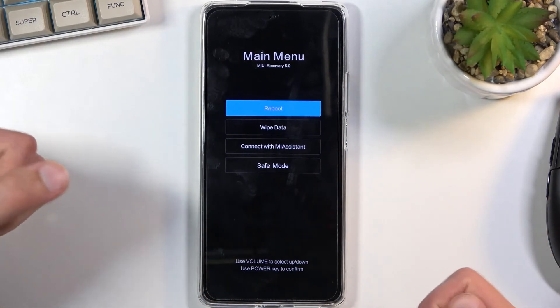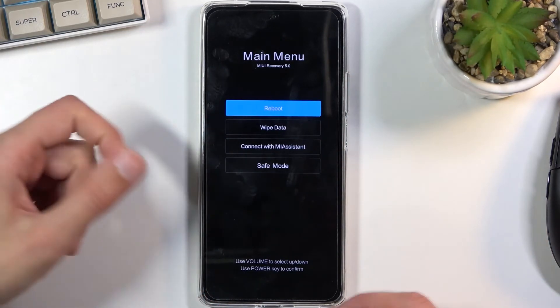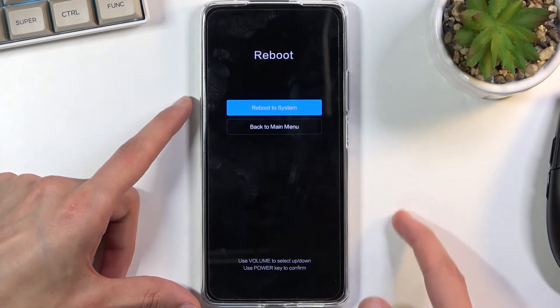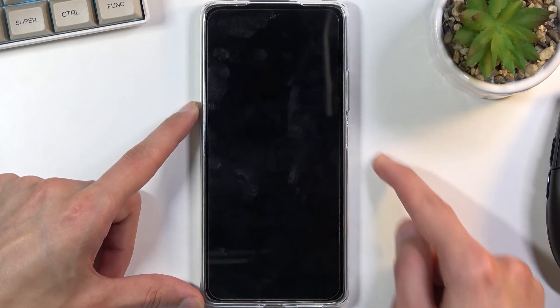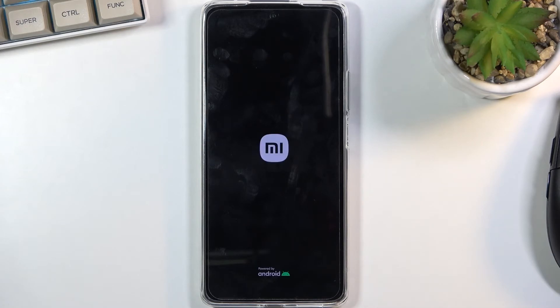Now I just want to leave this mode, so I'm going to stick with the first option — reboot — and press the power key to confirm it. Reboot to system, confirm that once more, and this will take me back to Android.